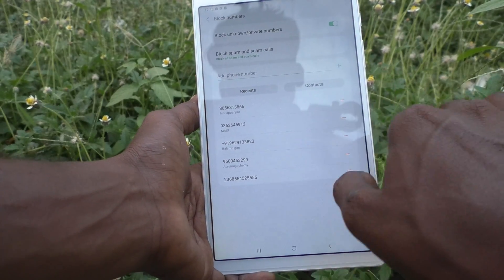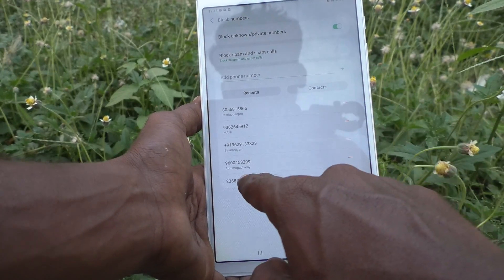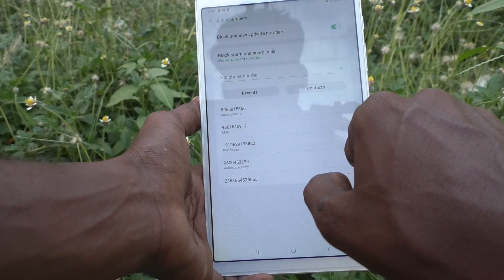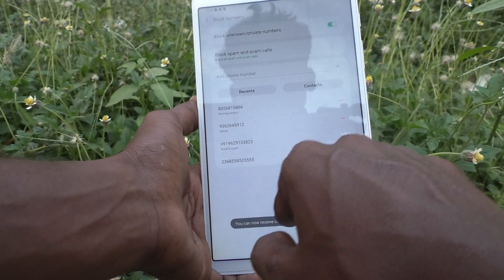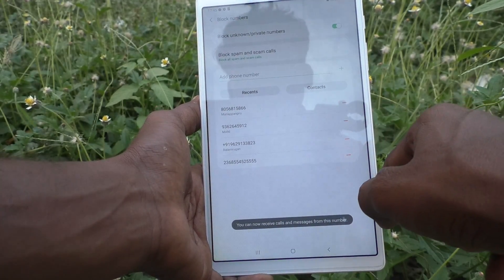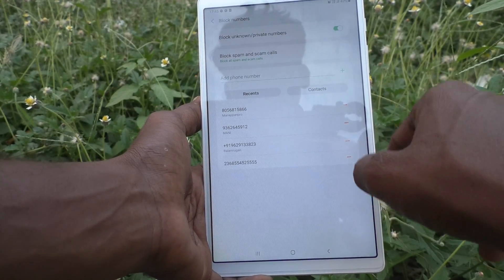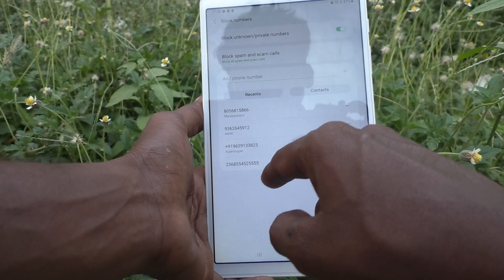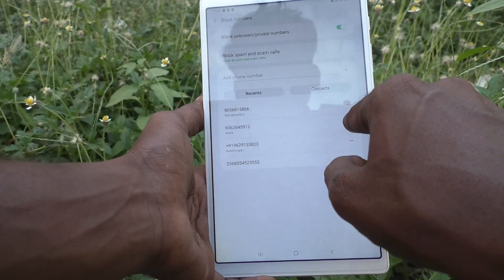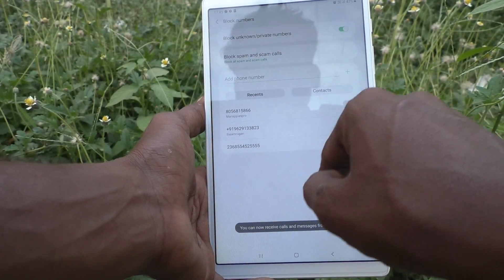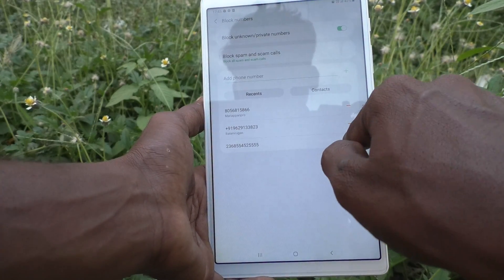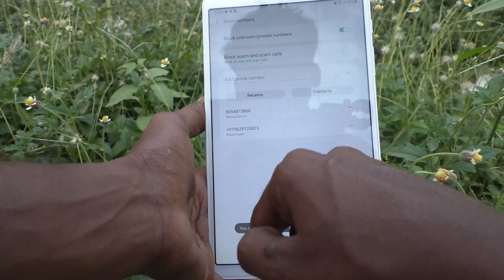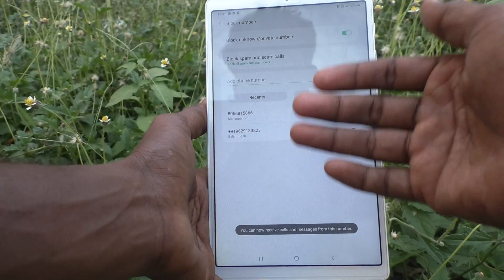If you want to remove a contact, just click on the minus symbol and it will be removed. If you want to remove a number, just click here. In this way you can unblock contacts.